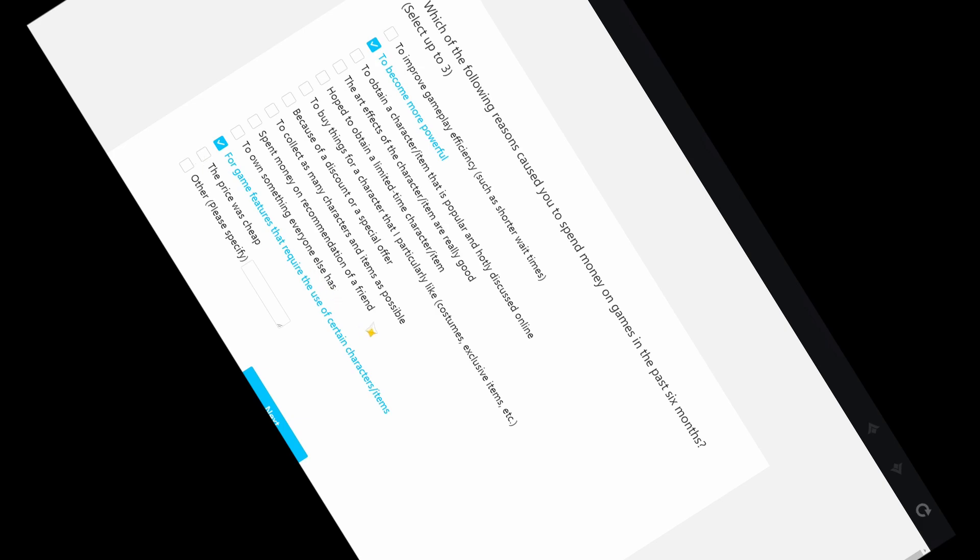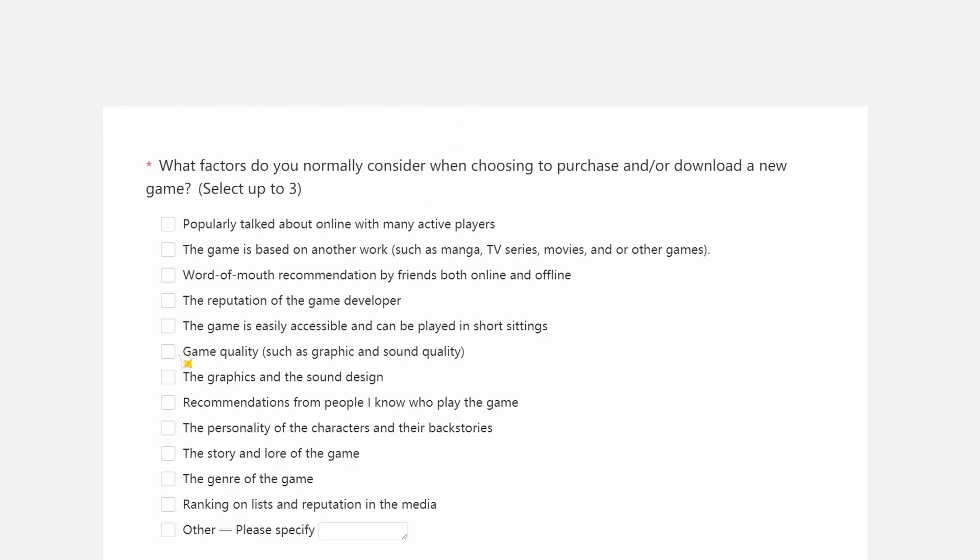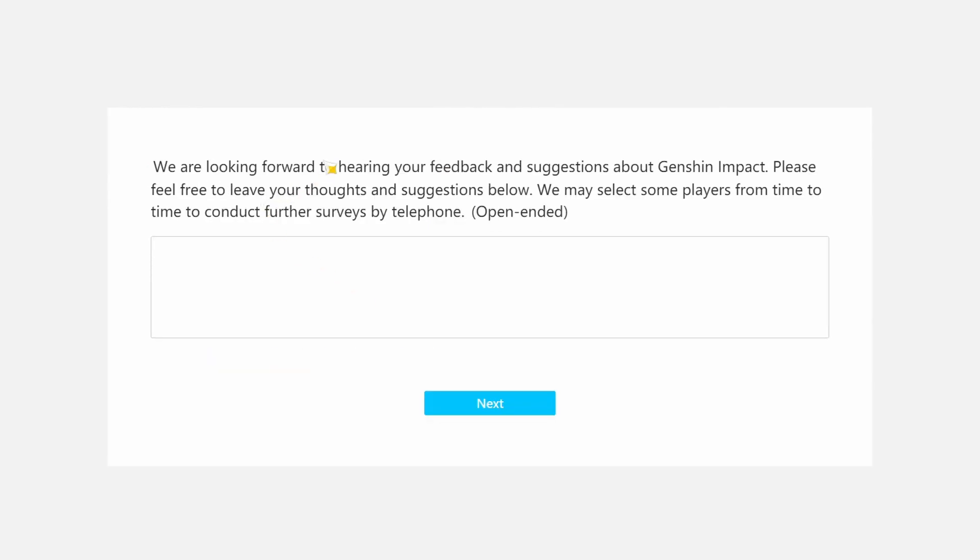What factors do you normally consider when choosing to purchase or download a new game? These marketing teams are misleading as fuck man. See what they did with cyberpunk. They literally have Keanu Reeves. I think half of the budget went to Keanu Reeves in that game, bro. Not into the damn game, half of the budget went to Keanu and the marketing. It's just the game quality, man. Now looking forward to hearing your feedback and suggestions about Genshin Impact. Please feel free to leave your thoughts and suggestions below. We may select some players from time to time to conduct further surveys by telephone.